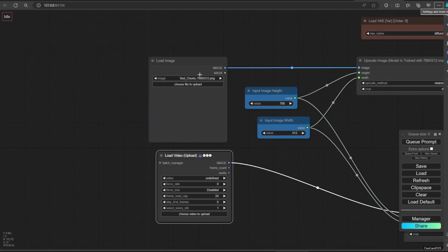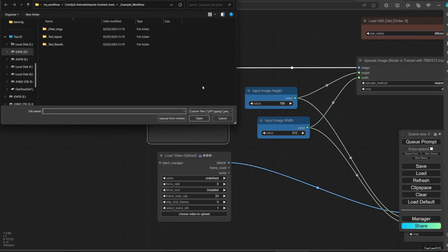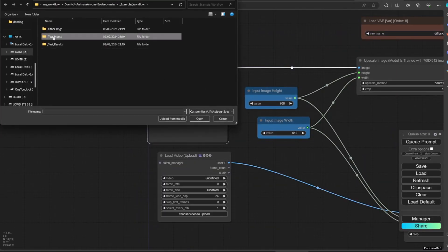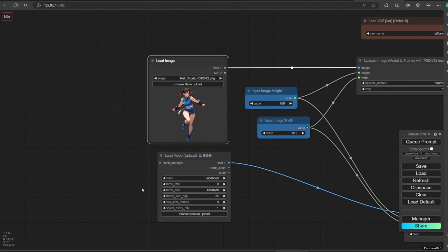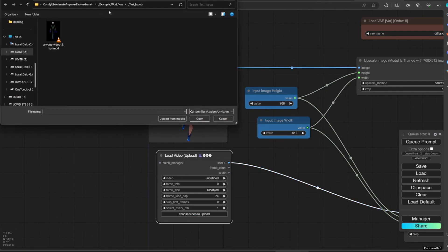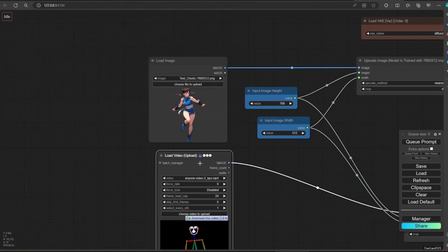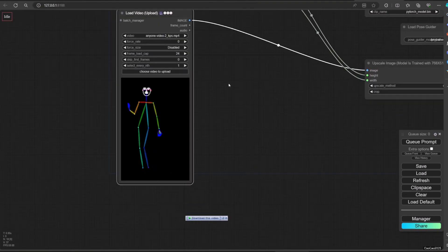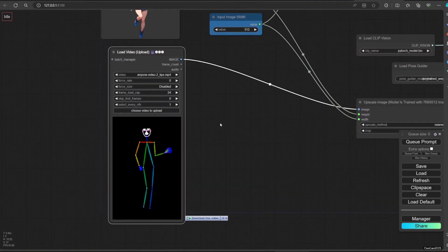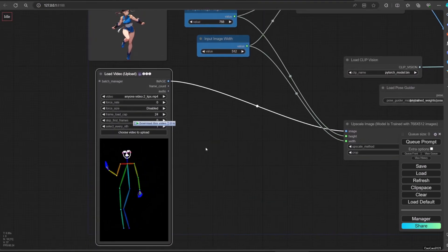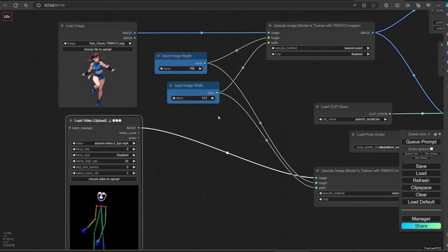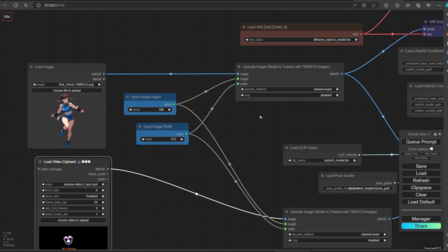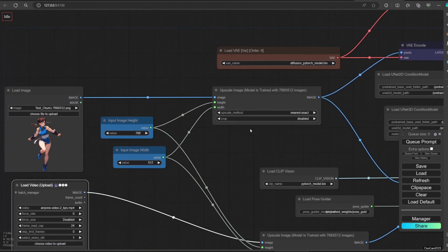Now put the image that we want to use in Load Image. For this example, use the Shenli image from the test input and put the video also in Load Video. For now we will cap the video at 10 frames just to make sure it works. Also you need to download the VAE if you don't have one.